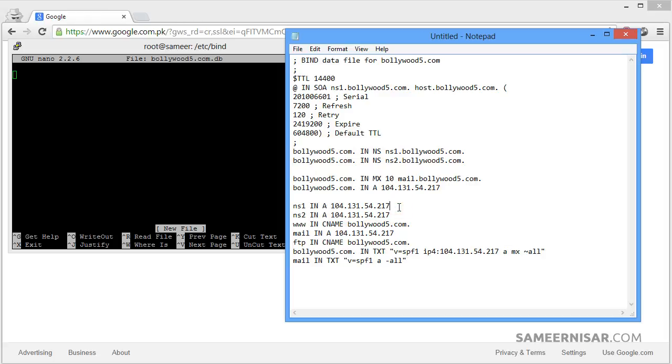But it is recommended to use two different IP addresses for two domain name servers. You can buy additional IP addresses from your server provider. It costs around $3 to $5 per month. So I have already added my IP addresses.